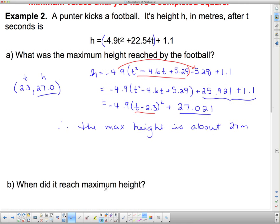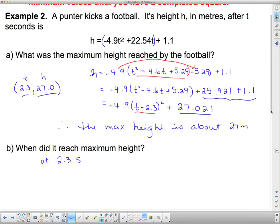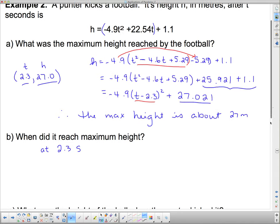The next question asks: when did the ball reach maximum height? We already have that answer from the vertex. The time coordinate of the vertex is the time at which it was at maximum height. So at 2.3 seconds the ball reached maximum height. We already got it — it's the other value from the vertex.